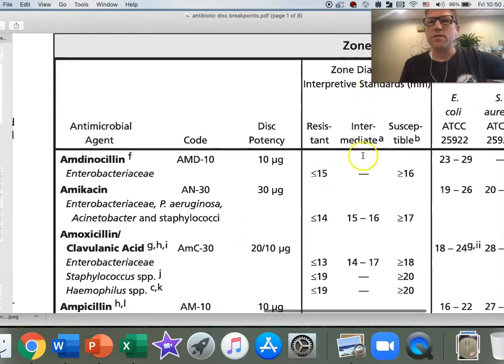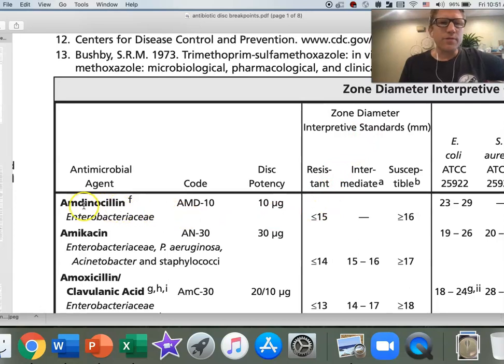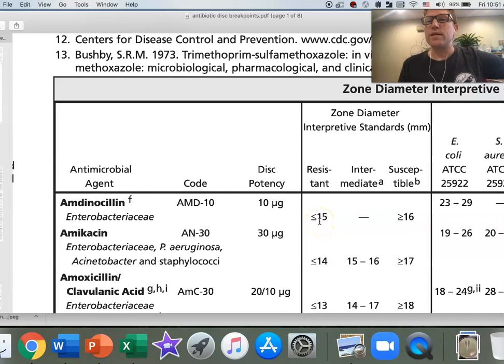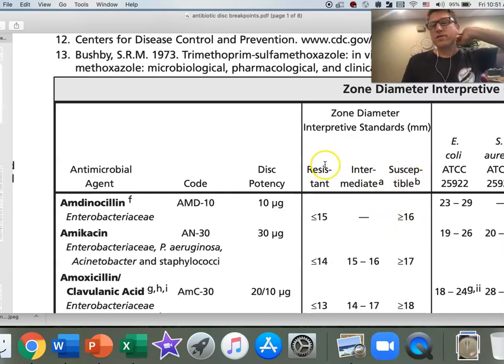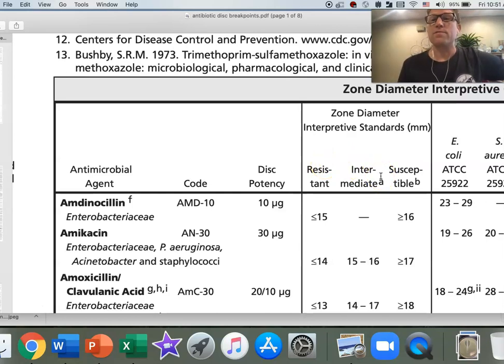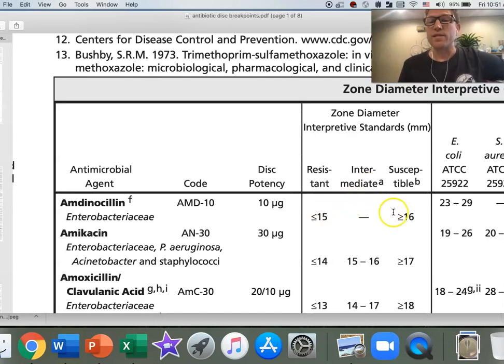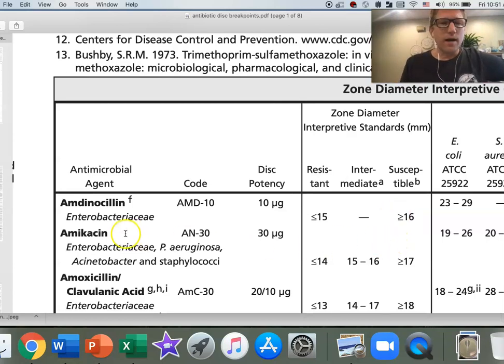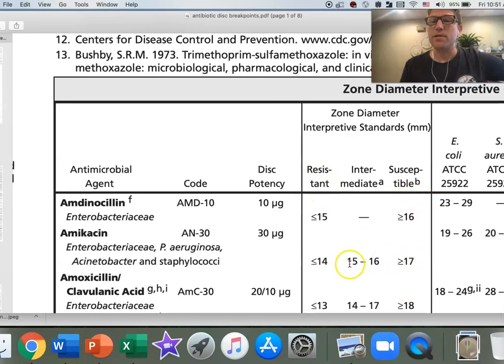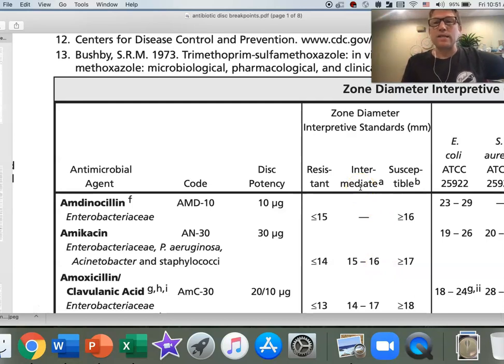Over here, we've got zone diameter interpretive standards. These are the breakpoints. If we were using amoxicillin, less than or equal to 15 millimeters diameter, we're calling it resistant. Greater than or equal to 16 millimeters, we're calling it susceptible. These terms resistant and susceptible really are based on empirical evidence, experience with how frequently the drug works when we see halos at these sizes in a live patient. Amikacin has 14 as its resistant breakpoint, 17 as susceptible, and everything in between, 15 or 16, they call it intermediate, meaning sometimes it works on the patient, sometimes it doesn't.